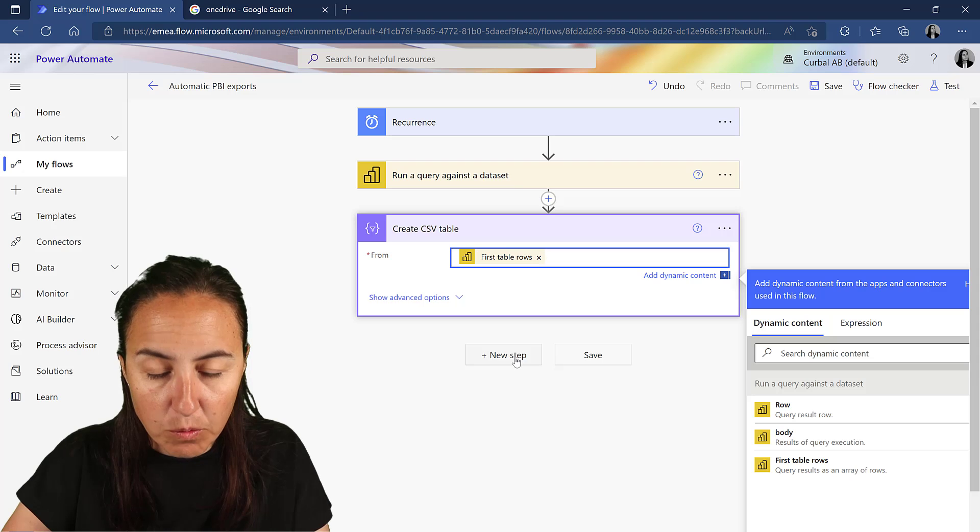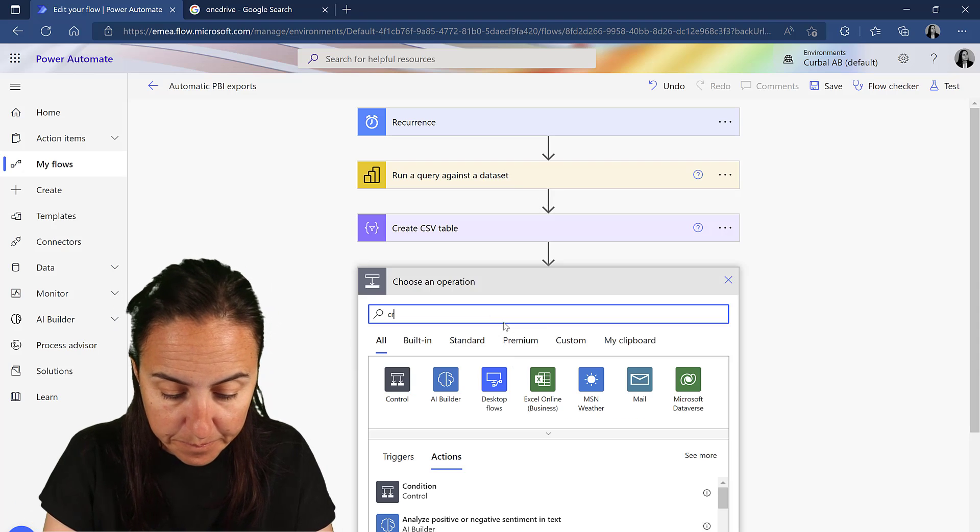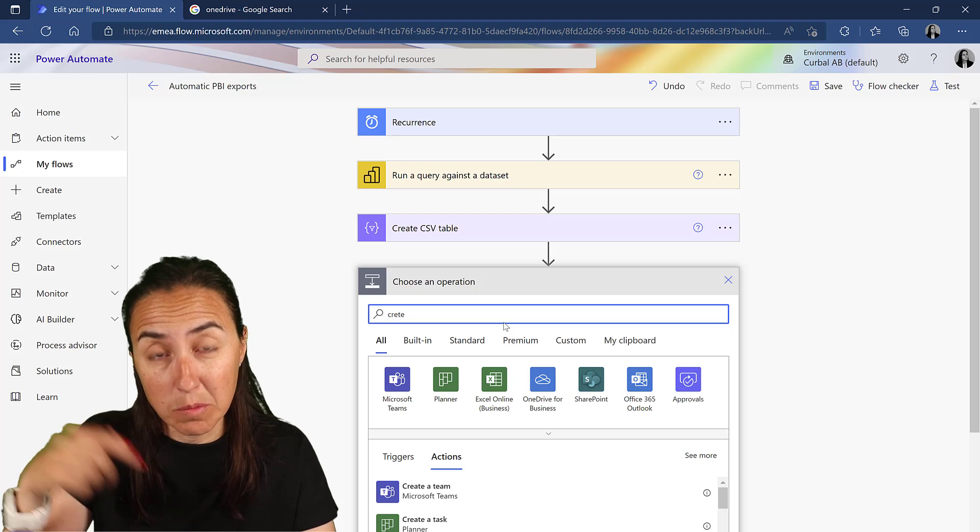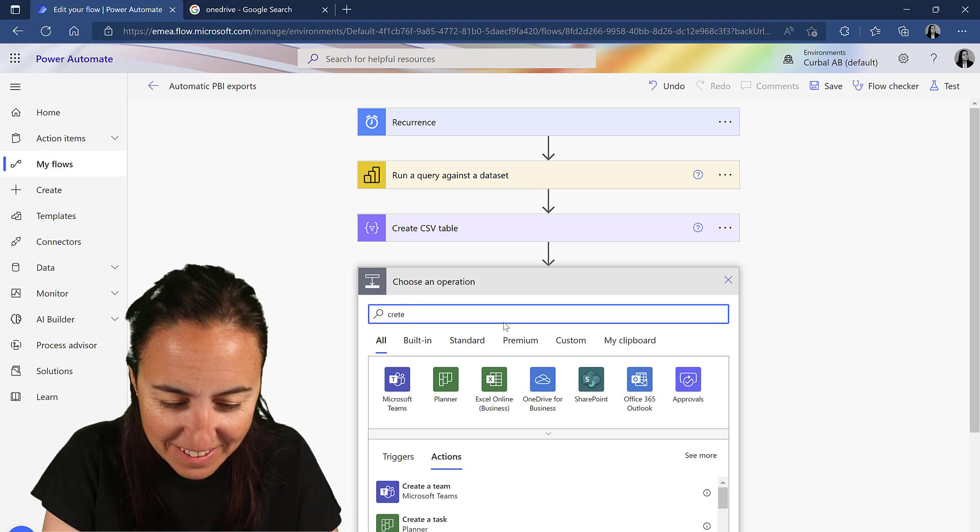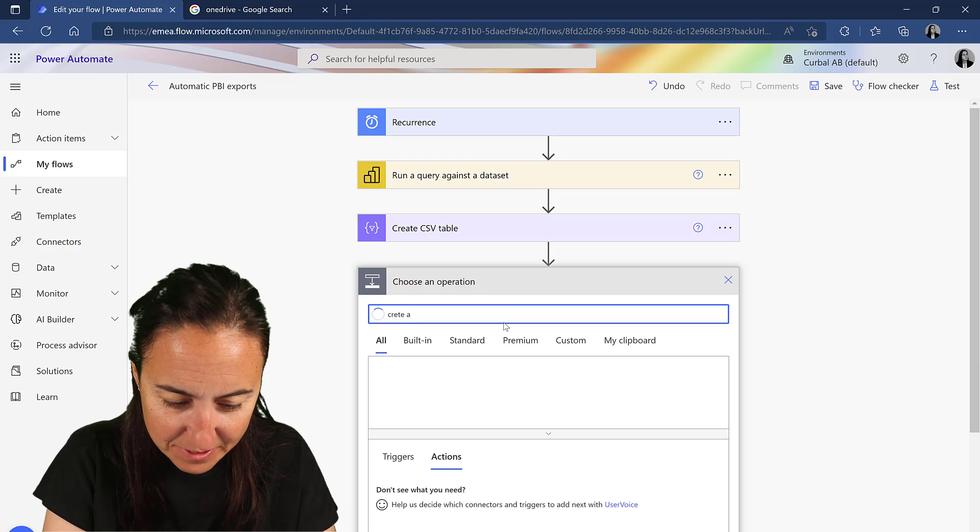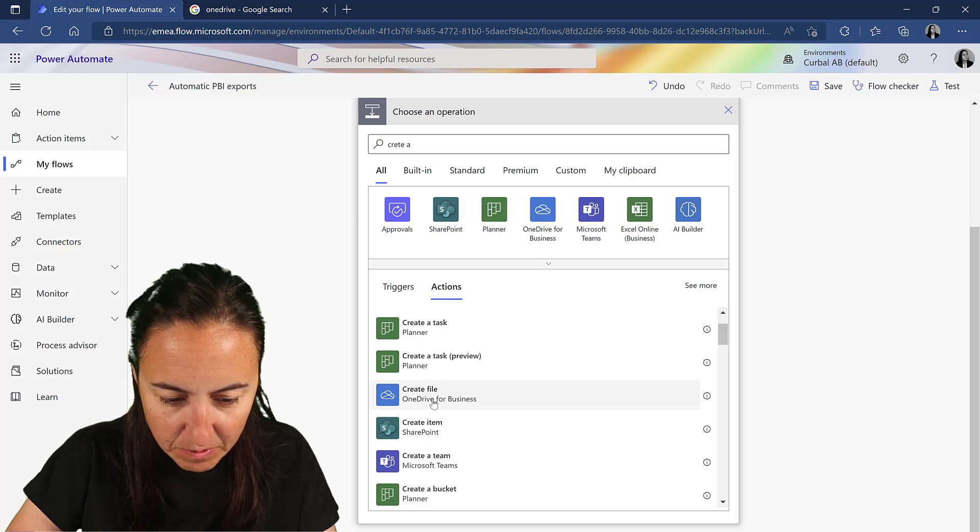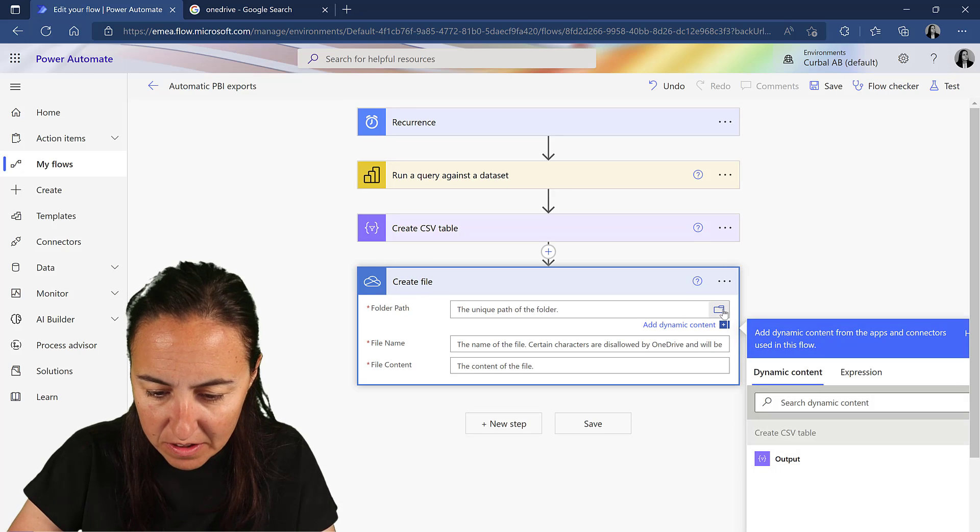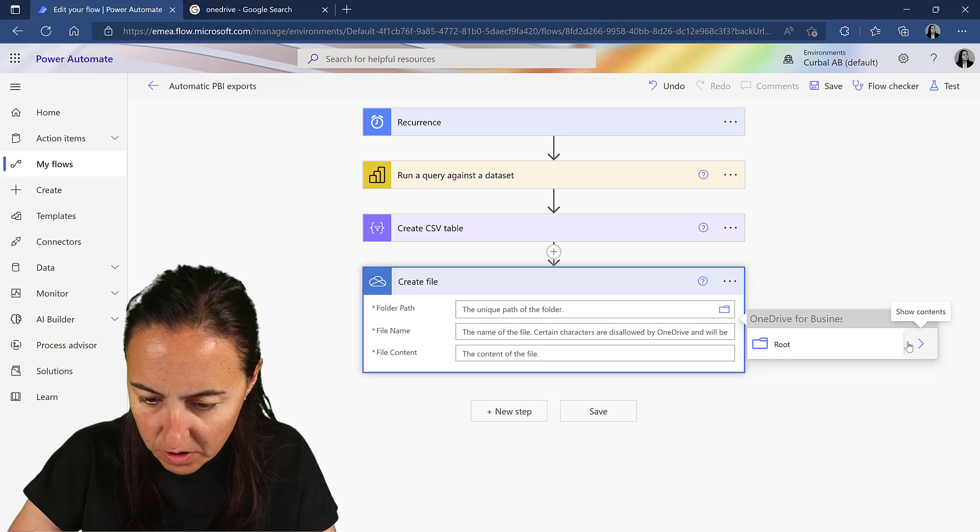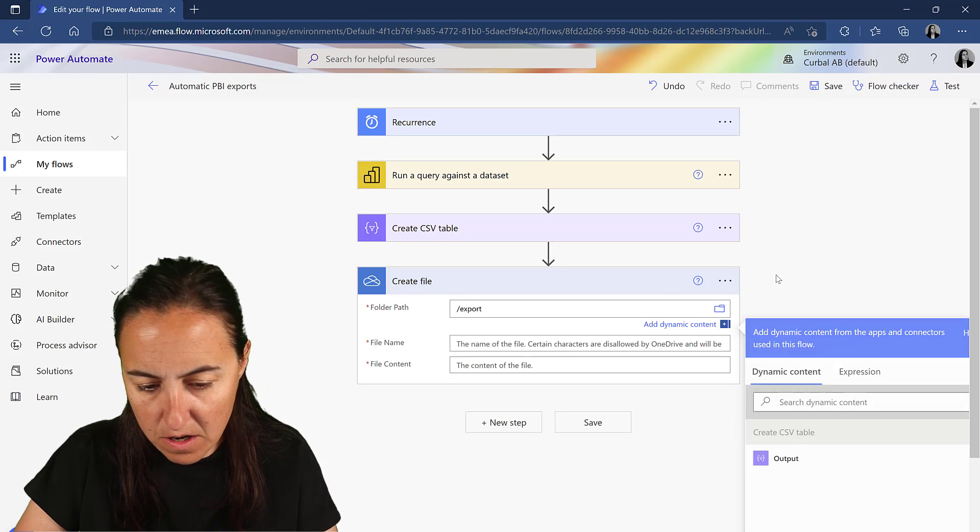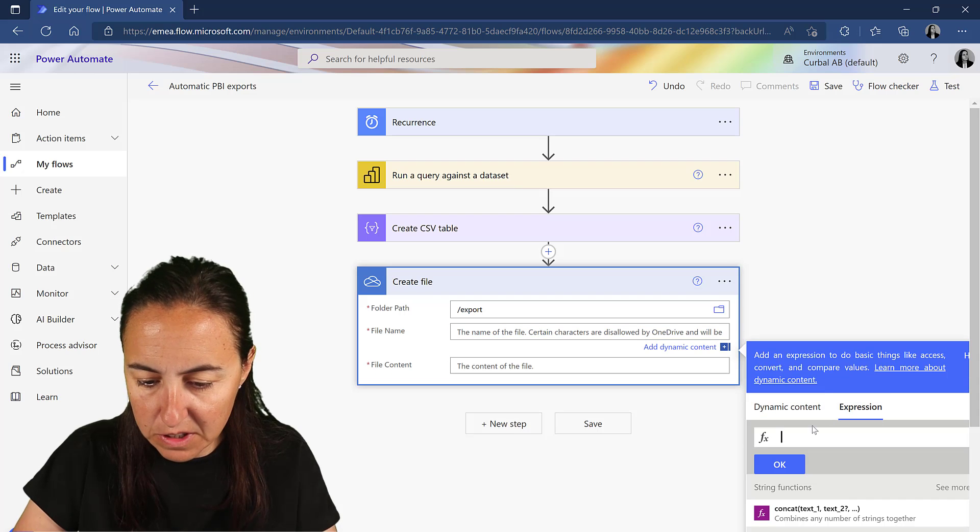So if you write CSV, it will here create CSV table and the output is the table rows. And we're going to now move it to OneDrive. I assume you had to move it to SharePoint in the previous video. So just for the sake of variety, let's move it to OneDrive. Create a file. And then we have here OneDrive, unique path of the folder on OneDrive, that one.